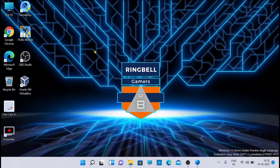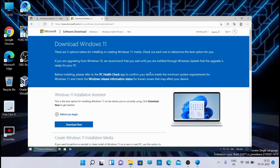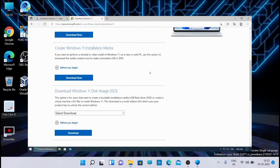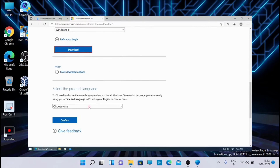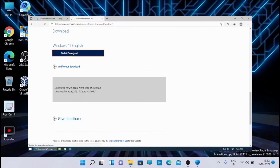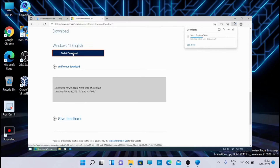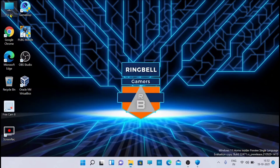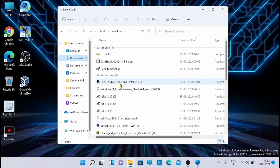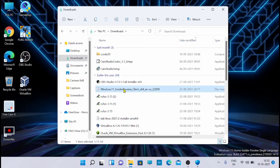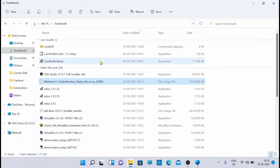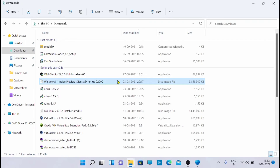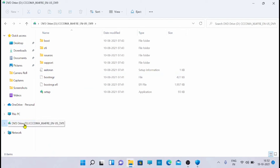First, you have to go and download the Windows 11 ISO. You can download the Windows ISO from the official Windows 11 website. I have already downloaded it - this one is the Windows Insider Preview ISO which I downloaded. I'm going to double-click on that and open it - you can see that it opens like a DVD.